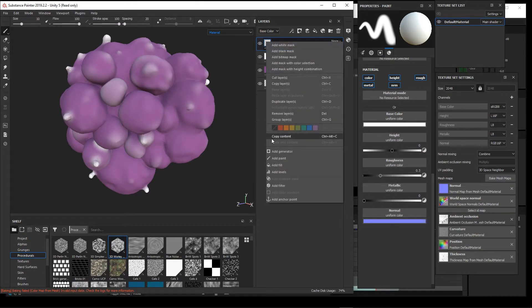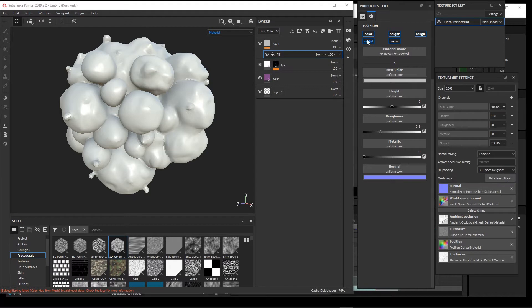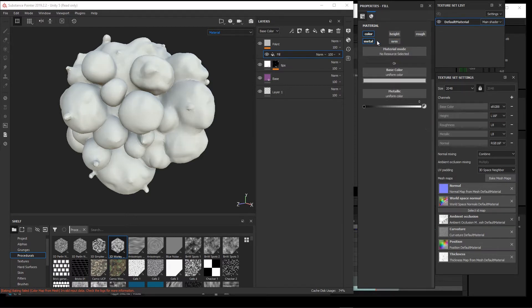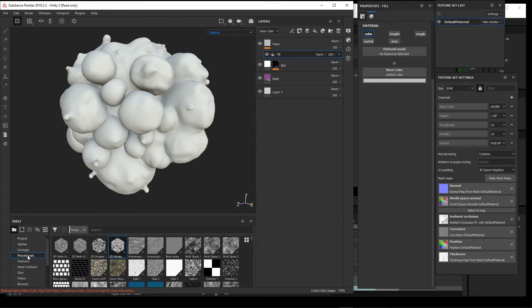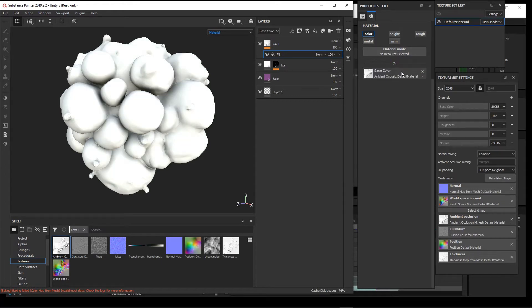But what it does have is just in the color channel itself, because there's no mask here yet, you can actually add a fill into this paint's color channel. If you want to turn off everything except for the color, then we can put in our ambient occlusion, and there's our ambient occlusion.